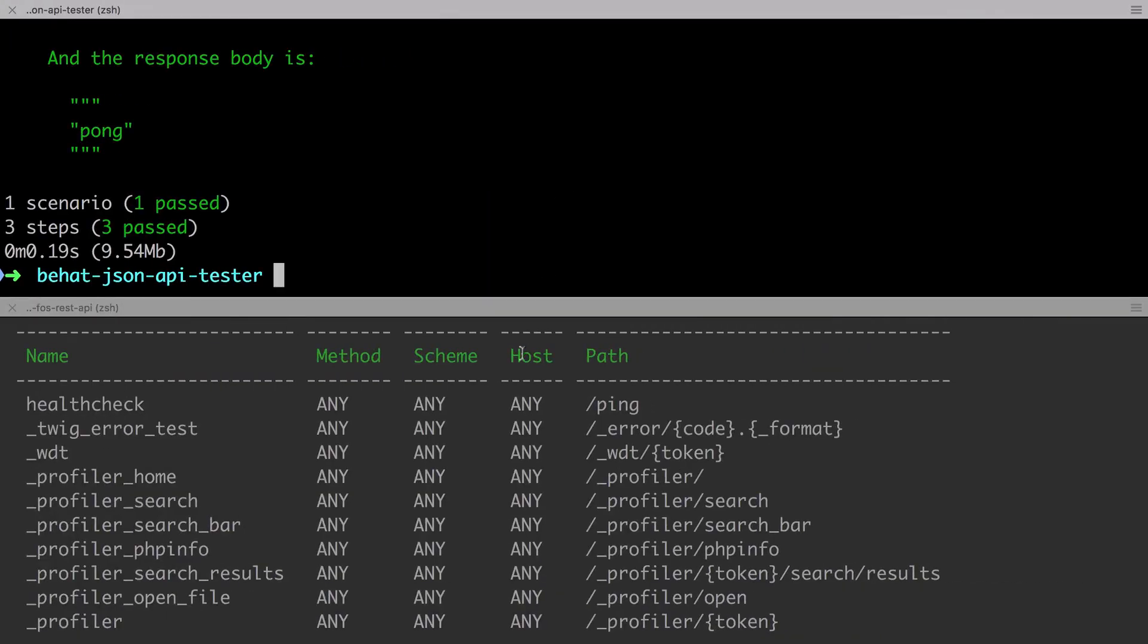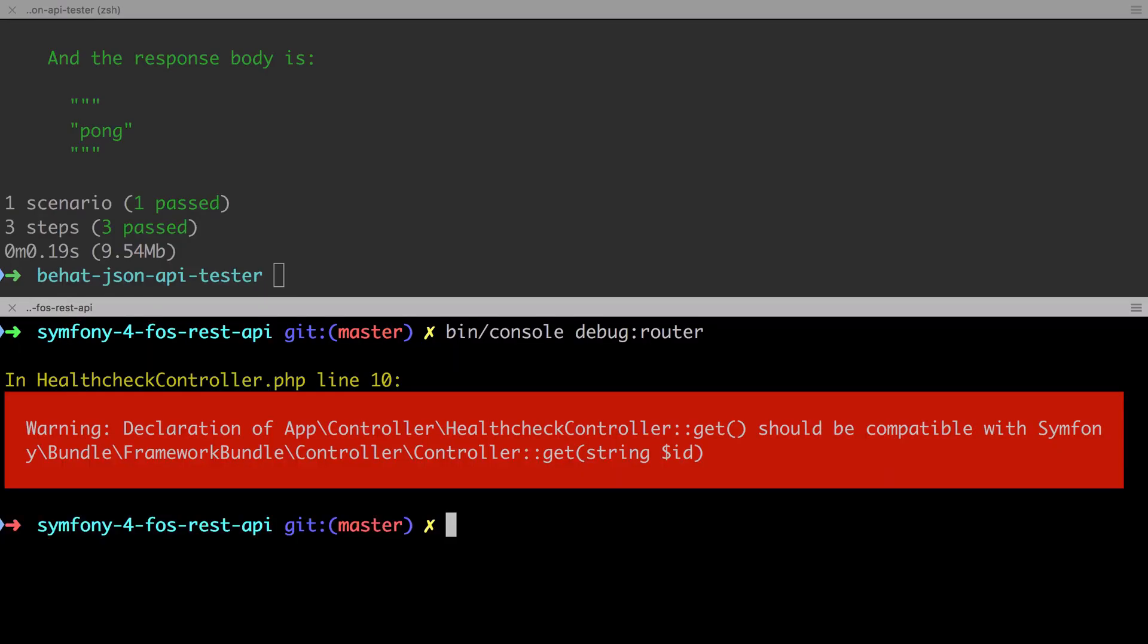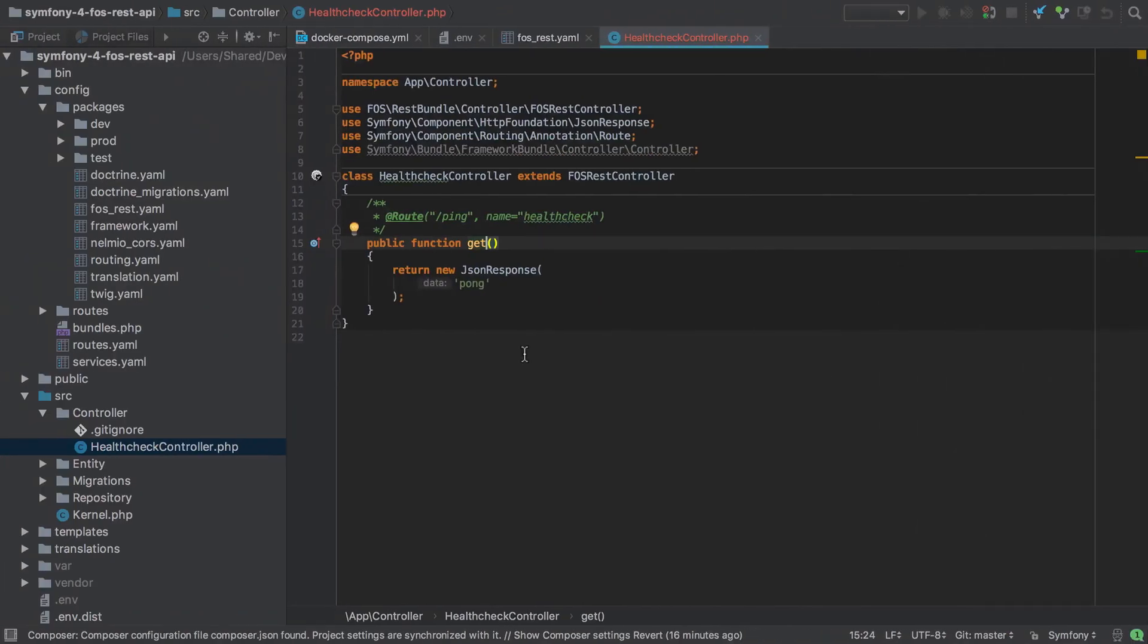Well when we check the router we're going to get an error. The problem here is that there is already a get method inside Symfony's framework bundle controller, which we've just seen we are still extending from.